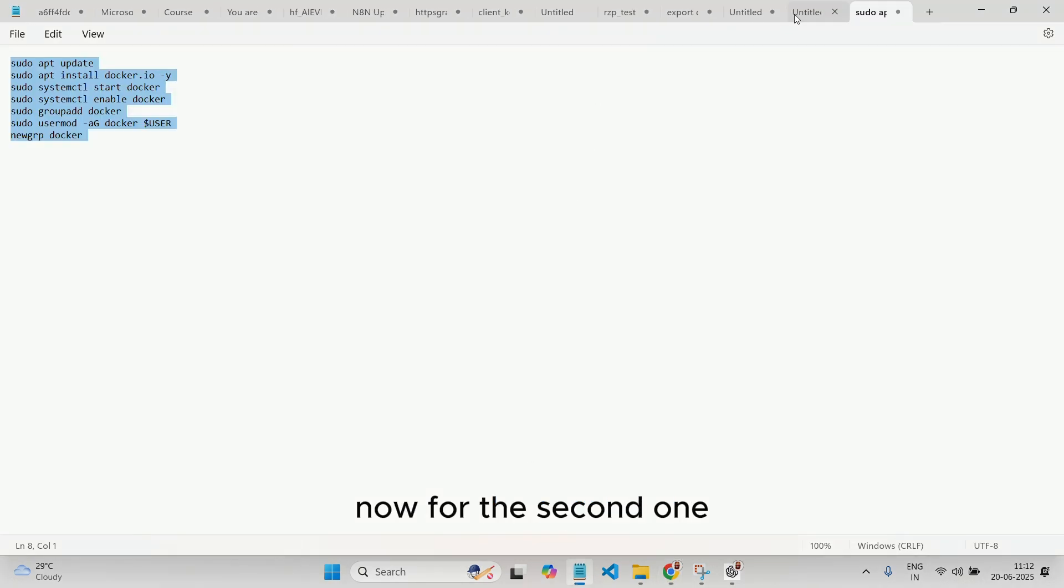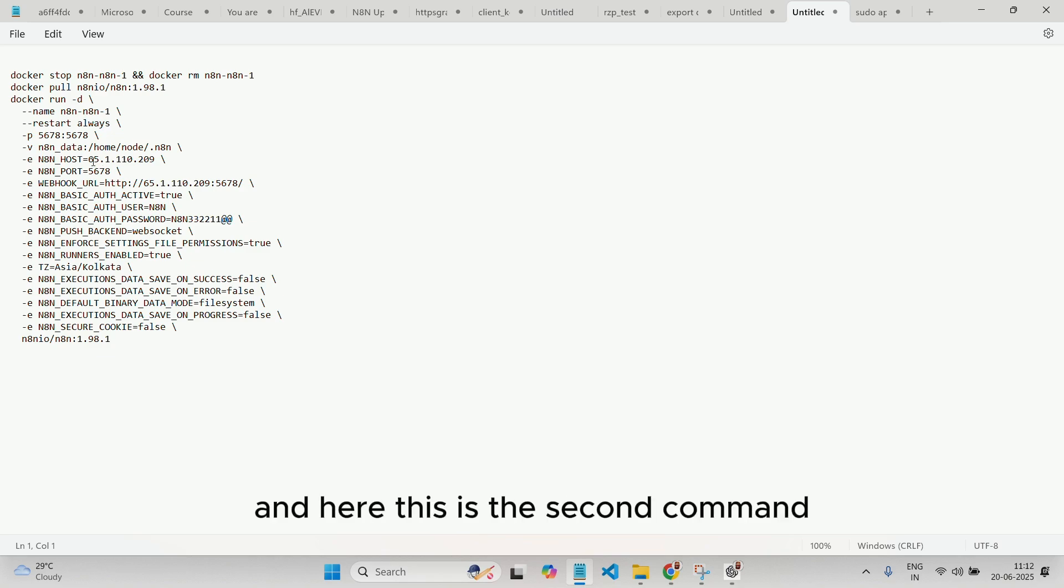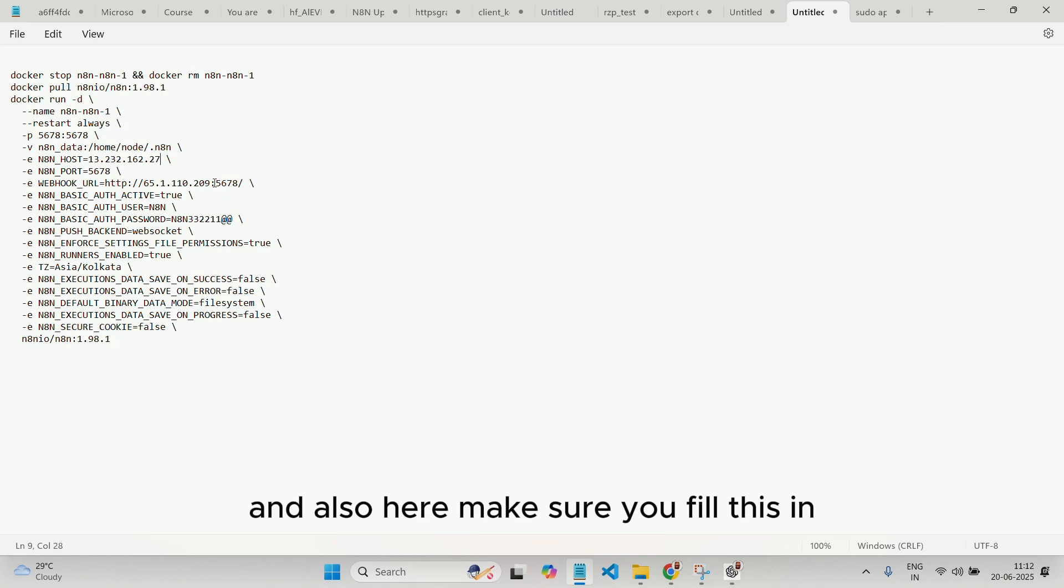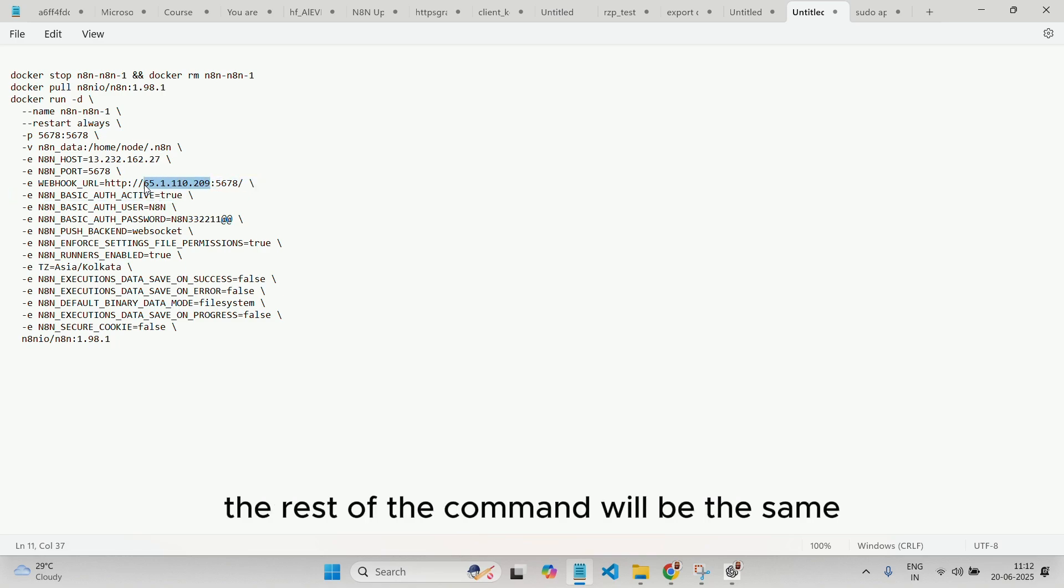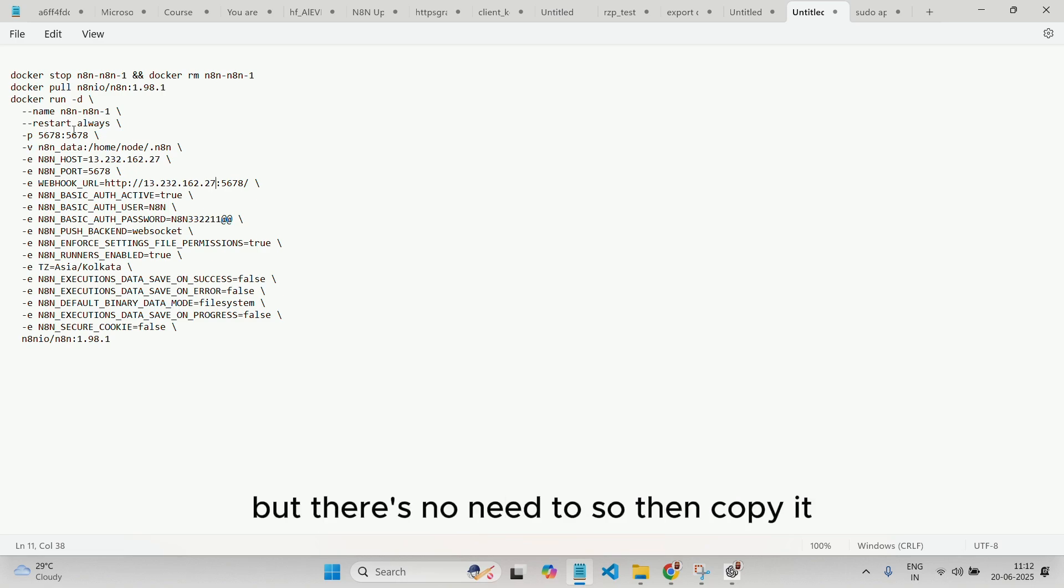Now, for the second one, we have to get that IP address again. And here, this is the second command, and you have to change this IP address here, and also here. Make sure you fill this in. The rest of the command will be the same. You can also change the port, but there's no need to. So then, copy it.